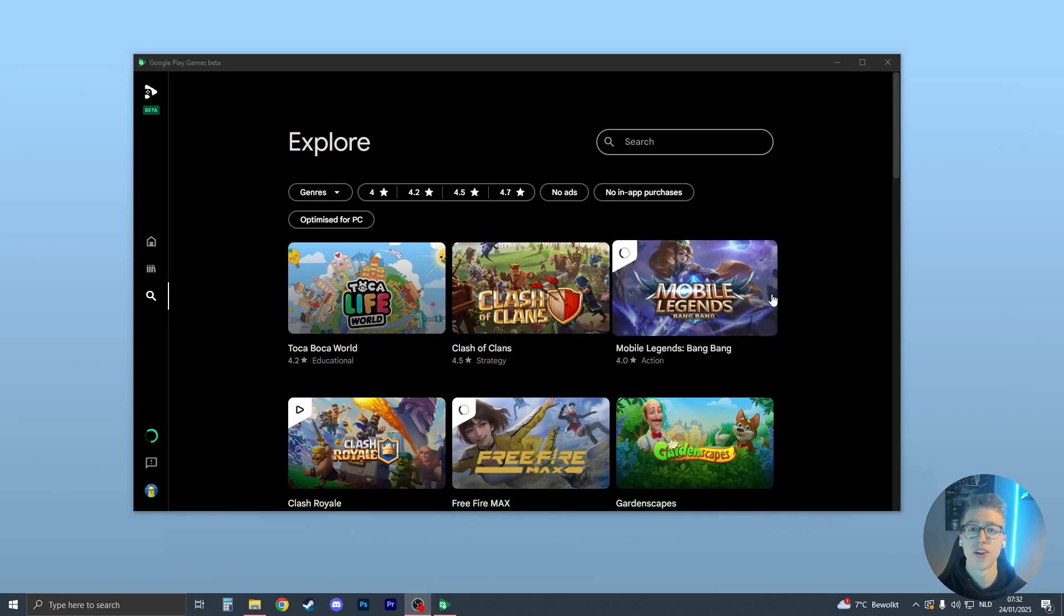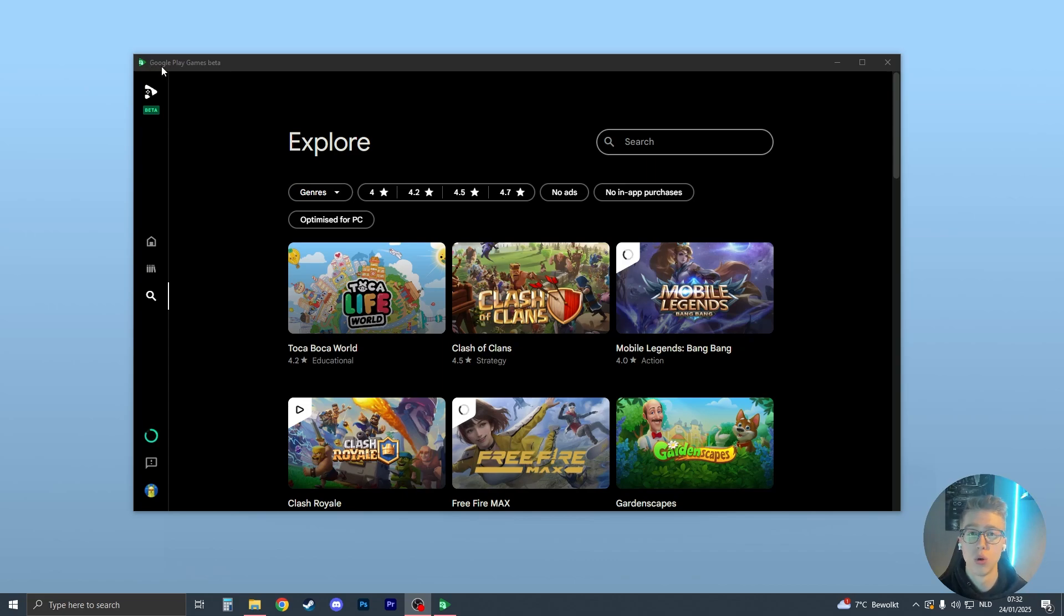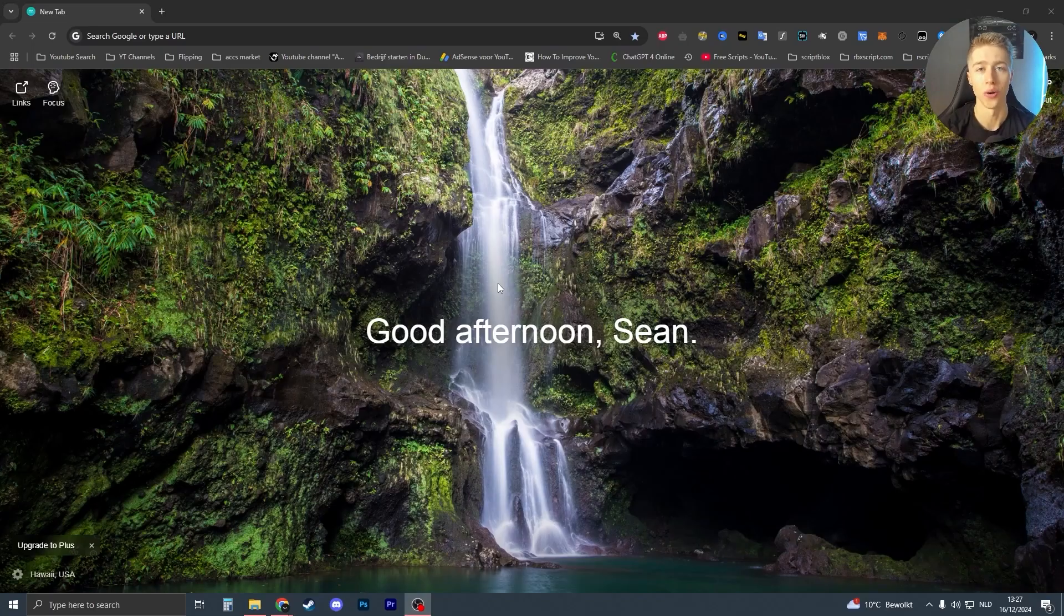Hello and here's exactly how you can play Vector on PC. What we first need to do is install Google Play Games Beta. I'm going to show you how to install it right now.